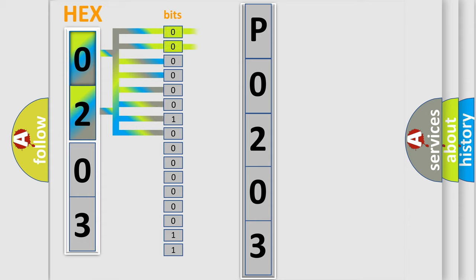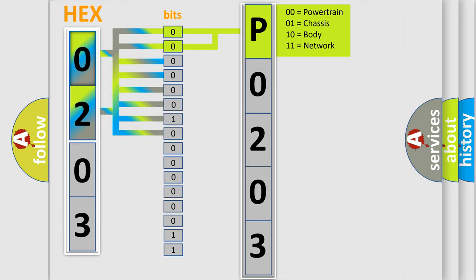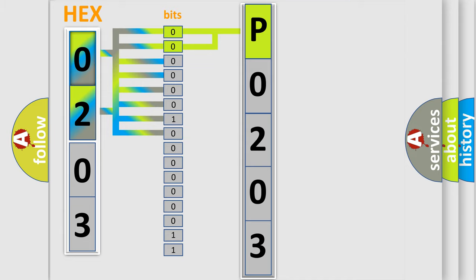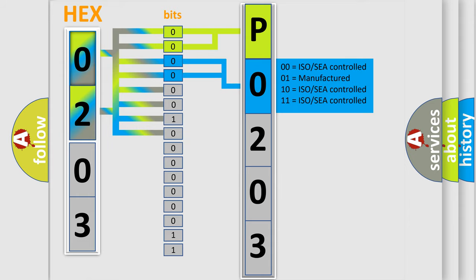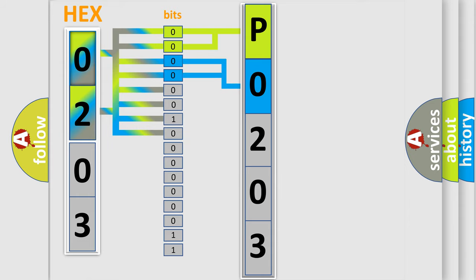By combining the first two bits, the basic character of the error code is expressed. The next two bits determine the second character. The last bits of the first byte define the third character of the code.